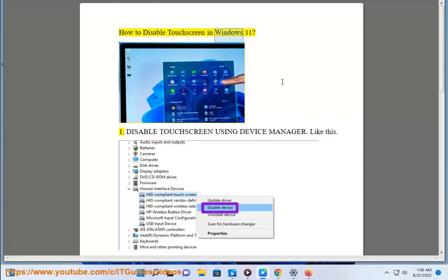How to disable touch screen in Windows 11. Method 1: Disable touch screen using Device Manager.